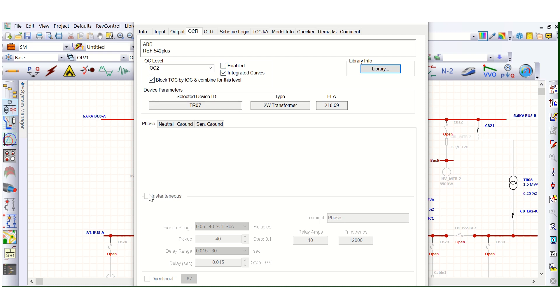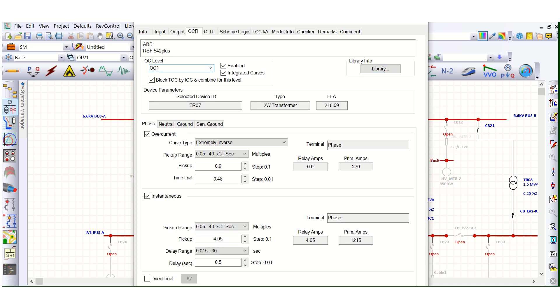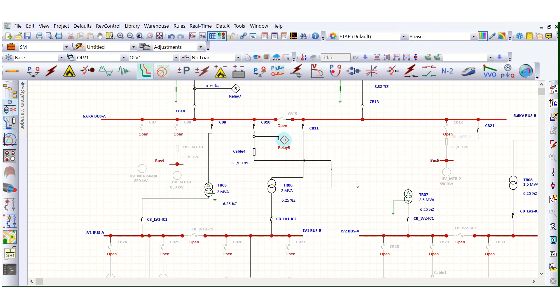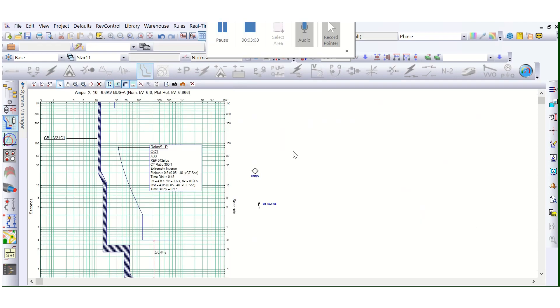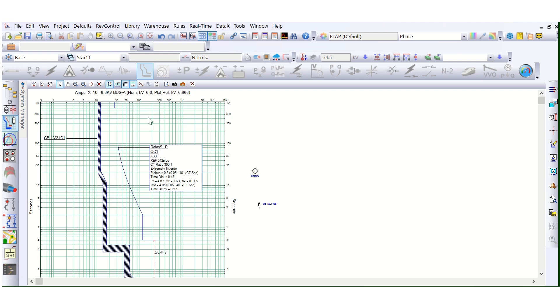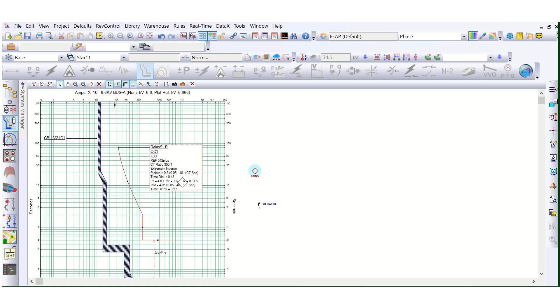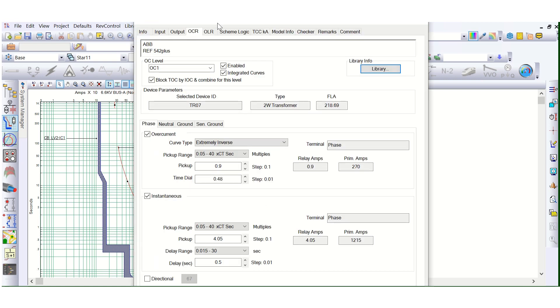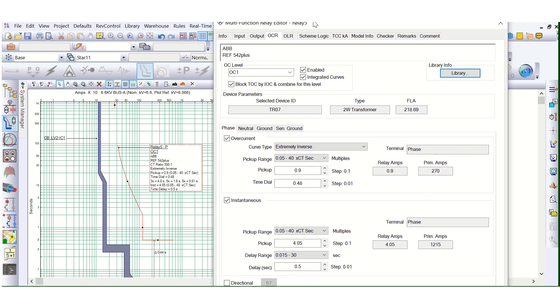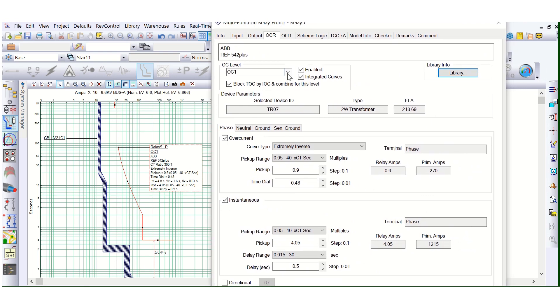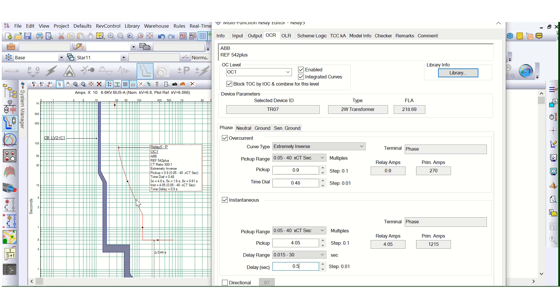Before enabling this OC2 level, let's go to OC1 and let's go to the TCC curve for better understanding. Here in this TCC curve, as you can see here, if we go, this is OC1, 51 is enabled, 50 also enabled, but this is not instantaneous basically, this is short time delay, 500 millisecond intentional delay I am giving. So this curve will look like this. This is 51 and this is 50.